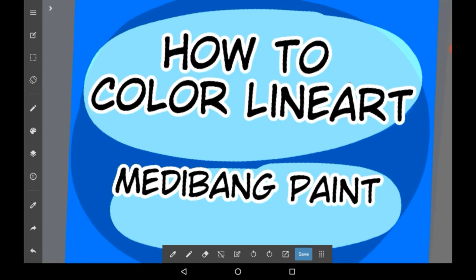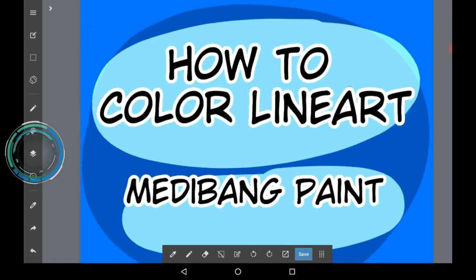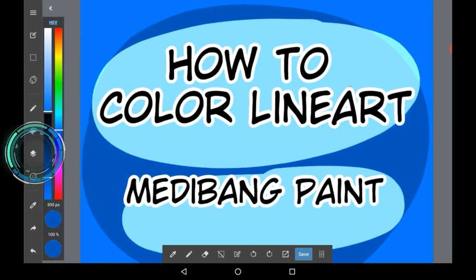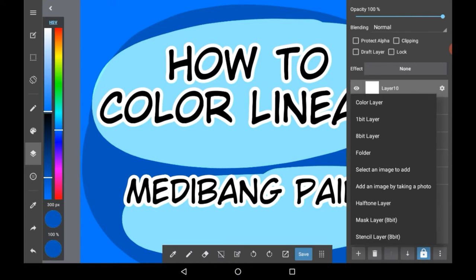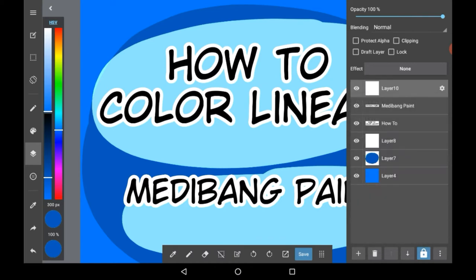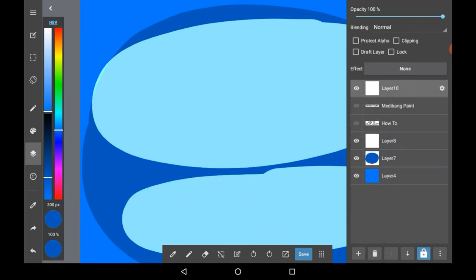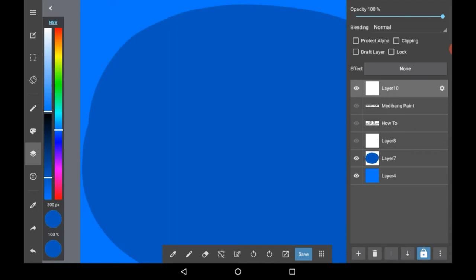Firstly you're going to want to have a layer with your lineart. Go into the layers menu here and make a new layer and draw on it. Or if you already have a layer with your lineart then you can just use that.